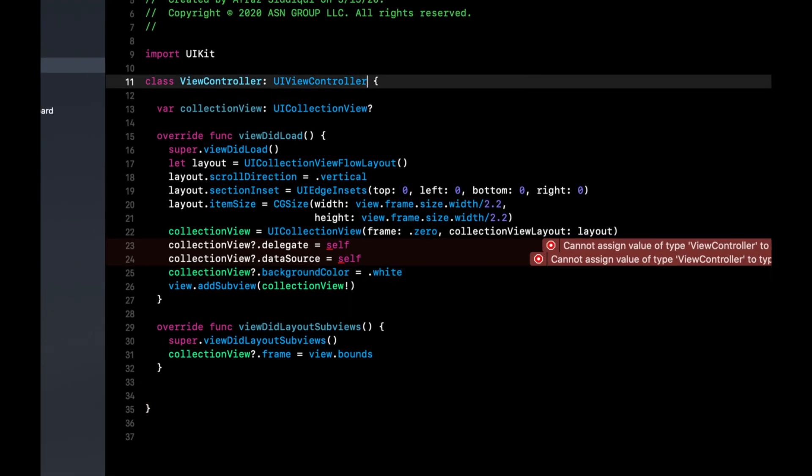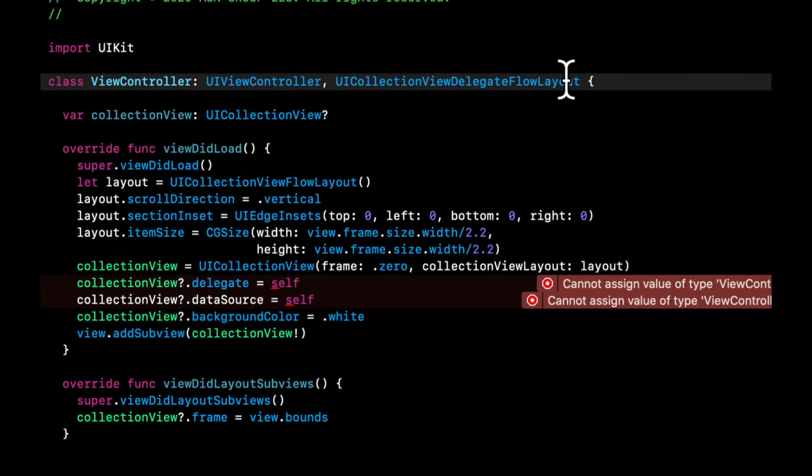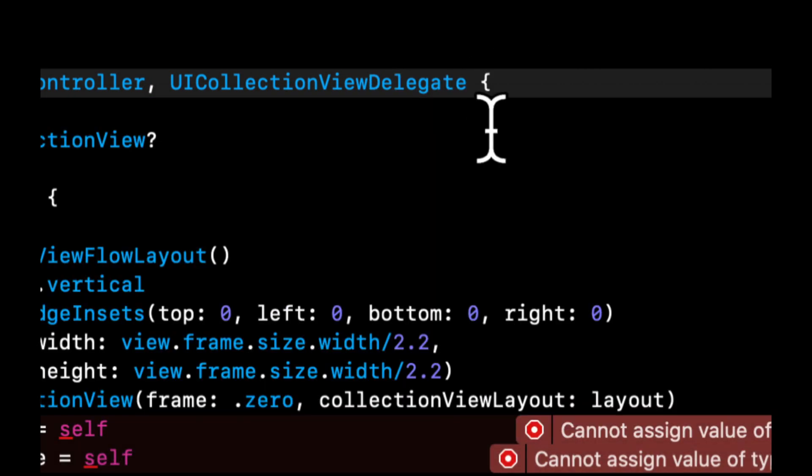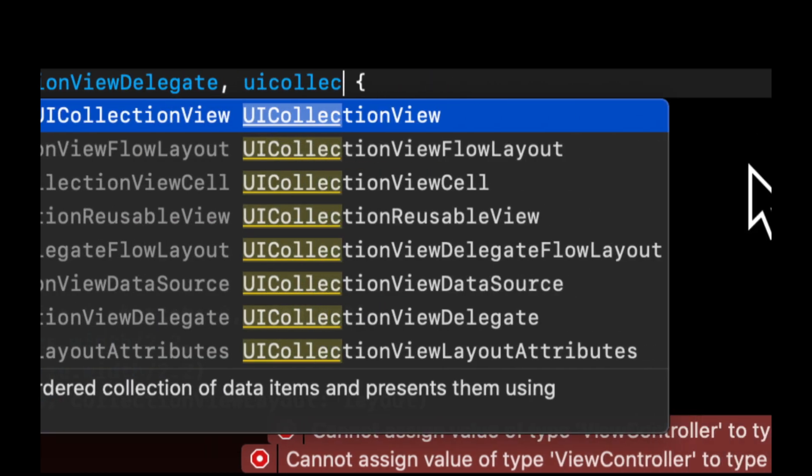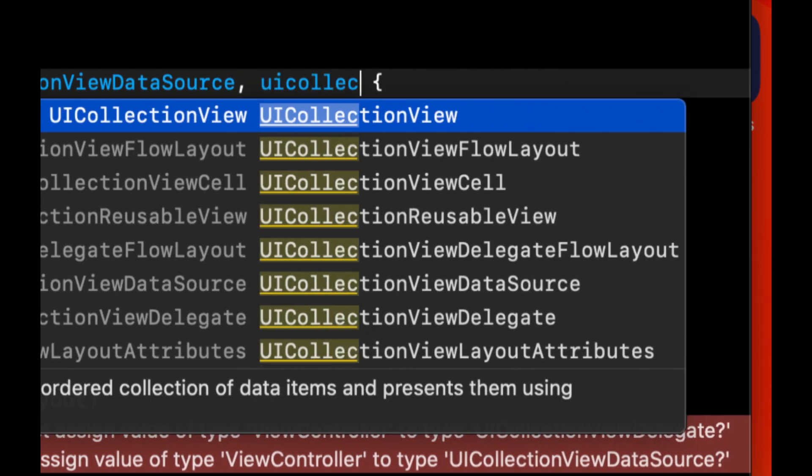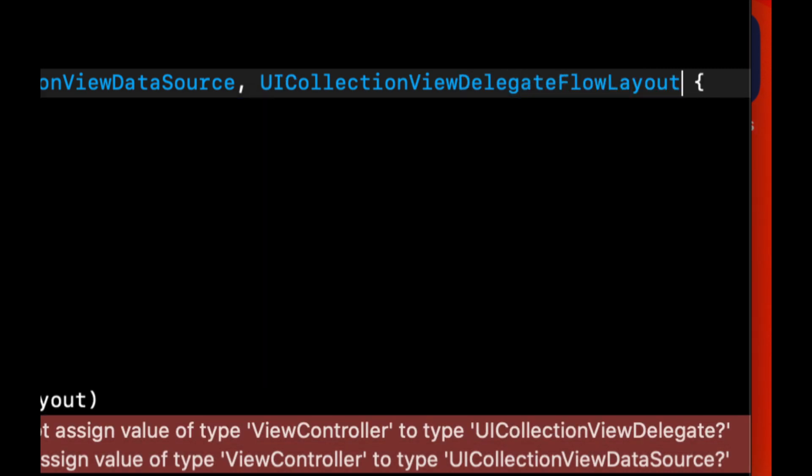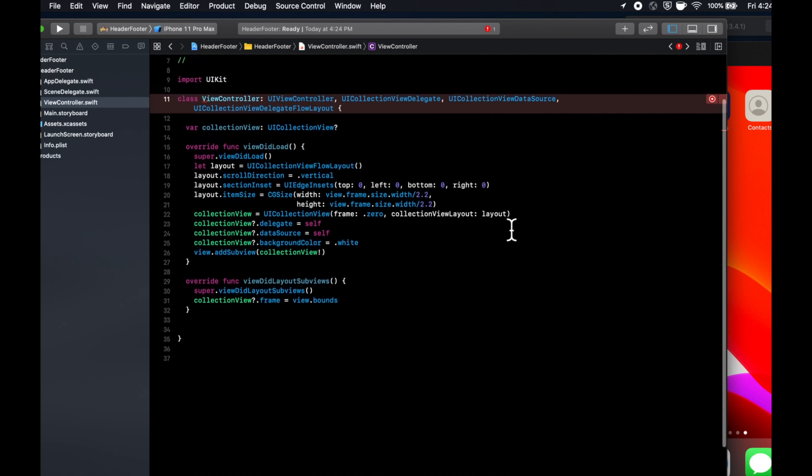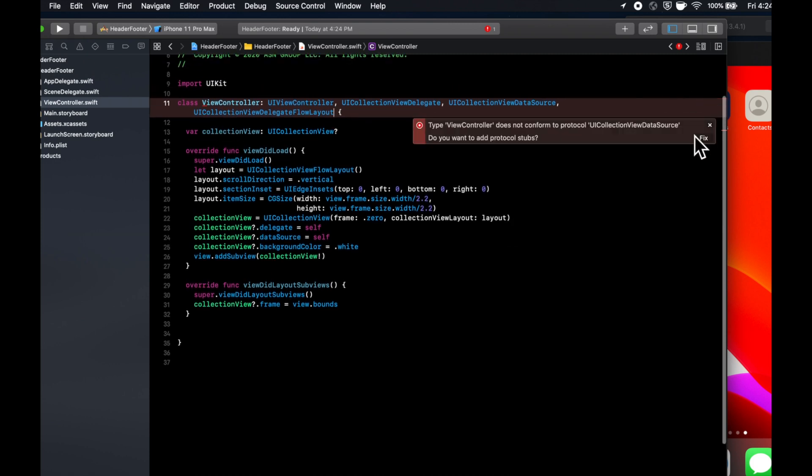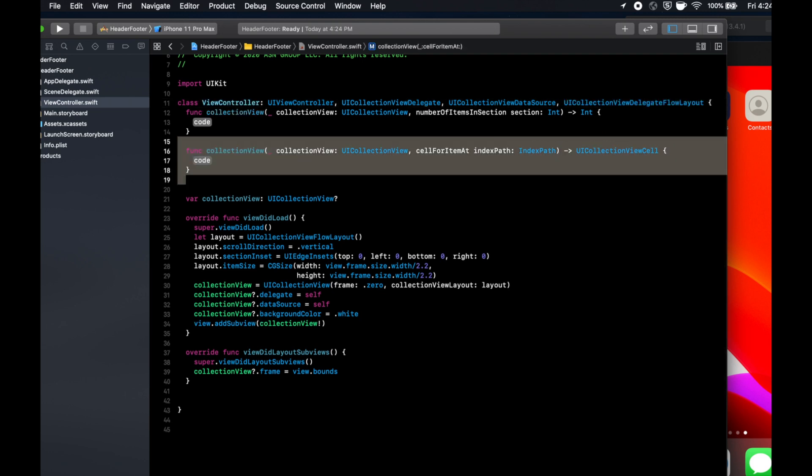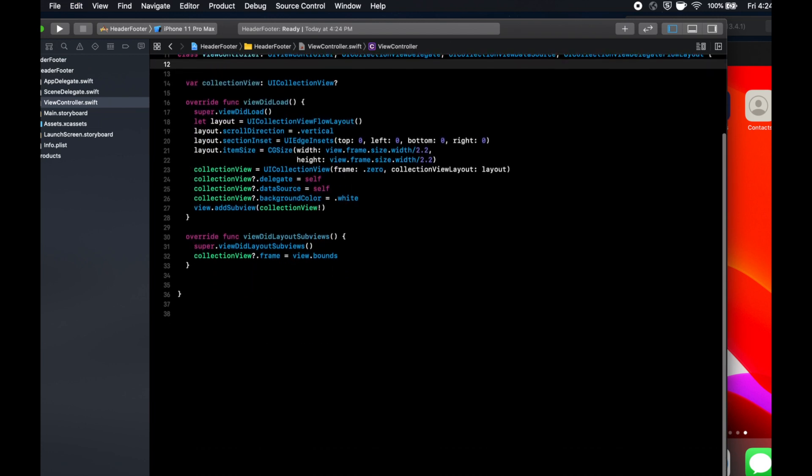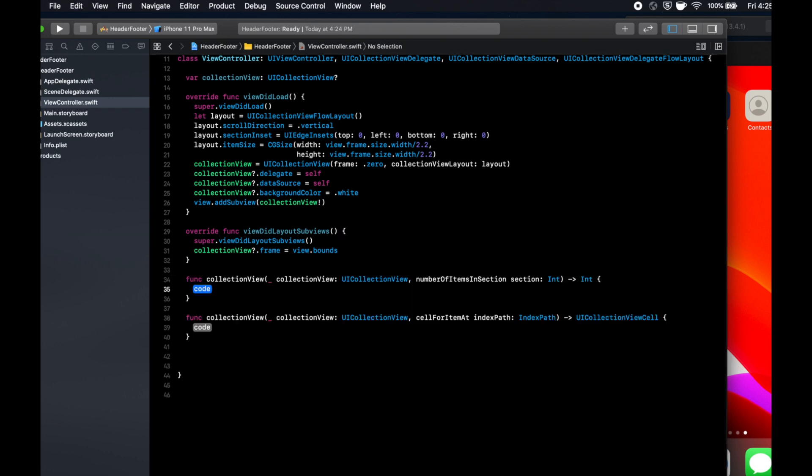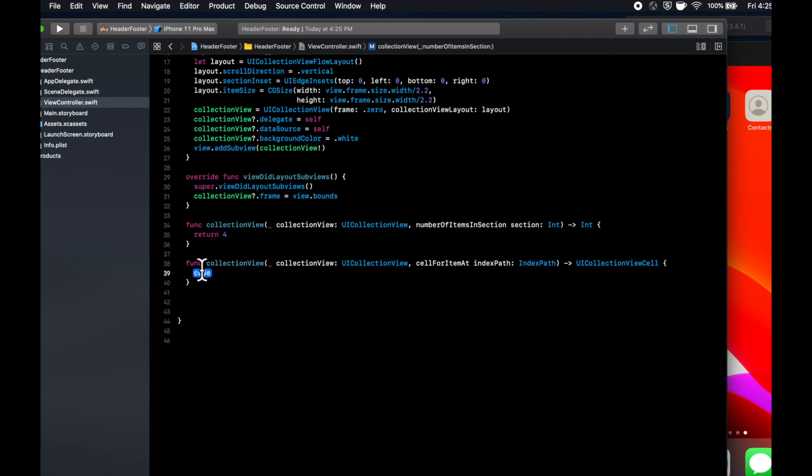You'll have errors for this delegate data source right now. The reason is because we have not added the conformance up here. So let's come up here and say UICollectionViewDelegate and UICollectionViewDataSource. And actually, we do need that other one too, UICollectionViewDelegateFlowLayout. These errors should go away now, but we'll get more errors because we need to implement two required functions for the data source. So we can click the error and hit fix. For number of items, we'll return four.